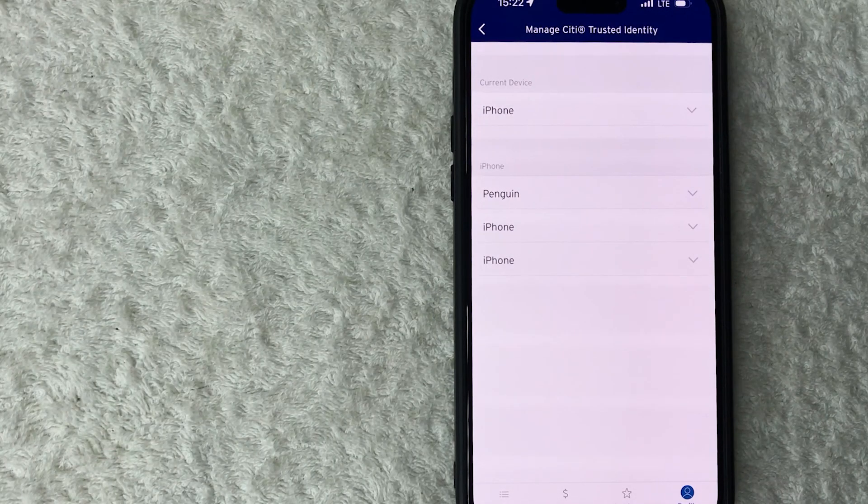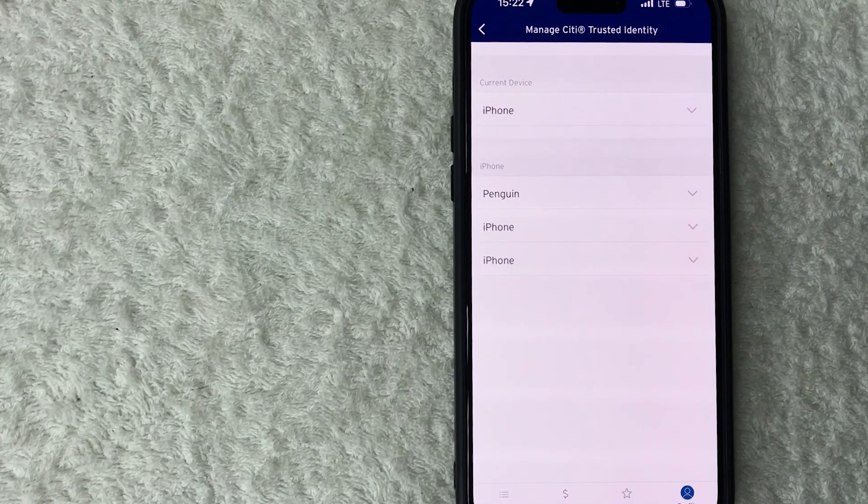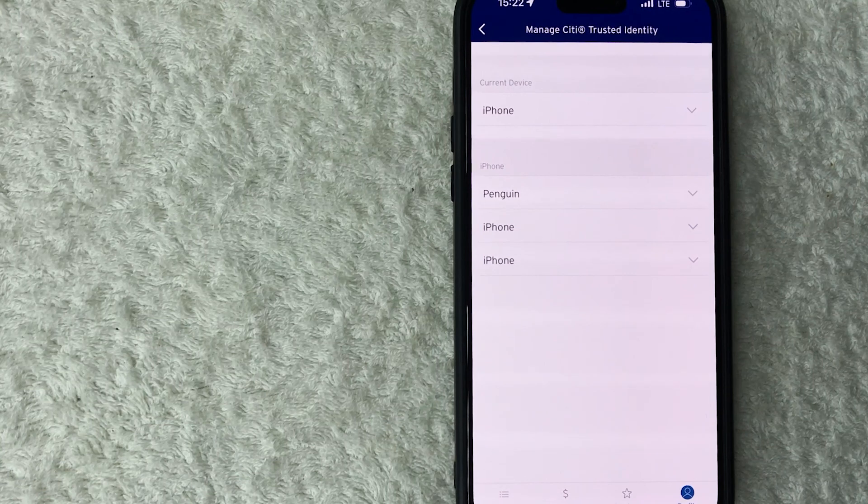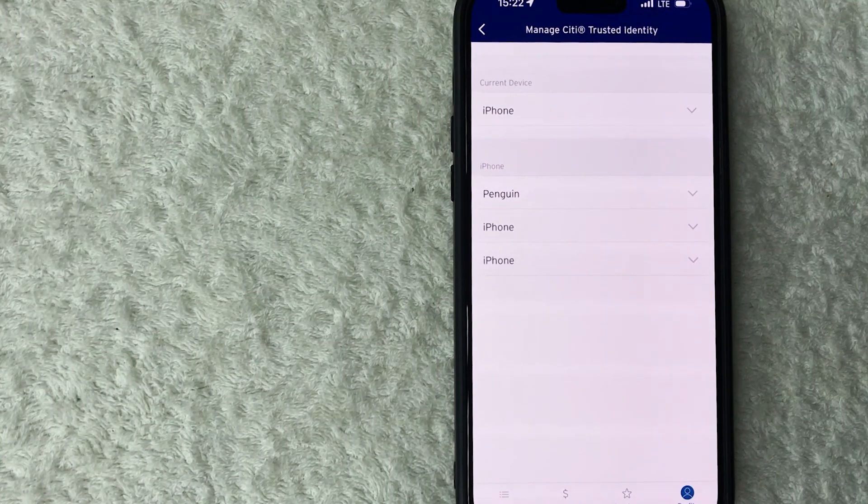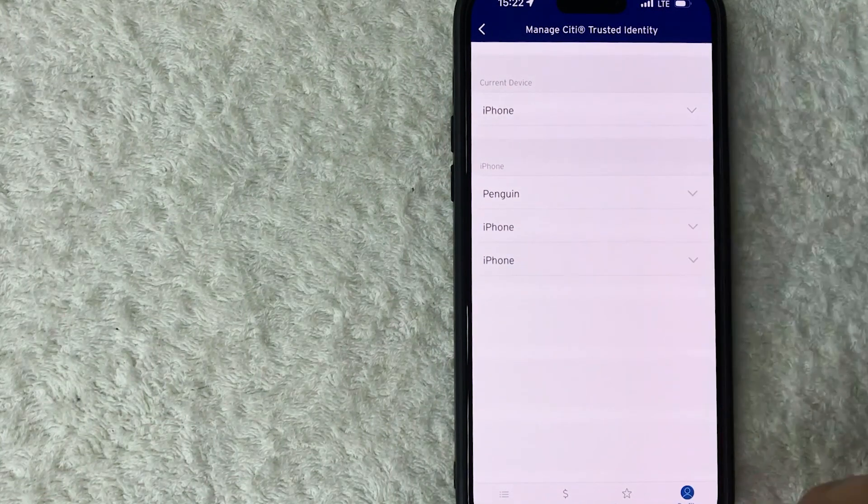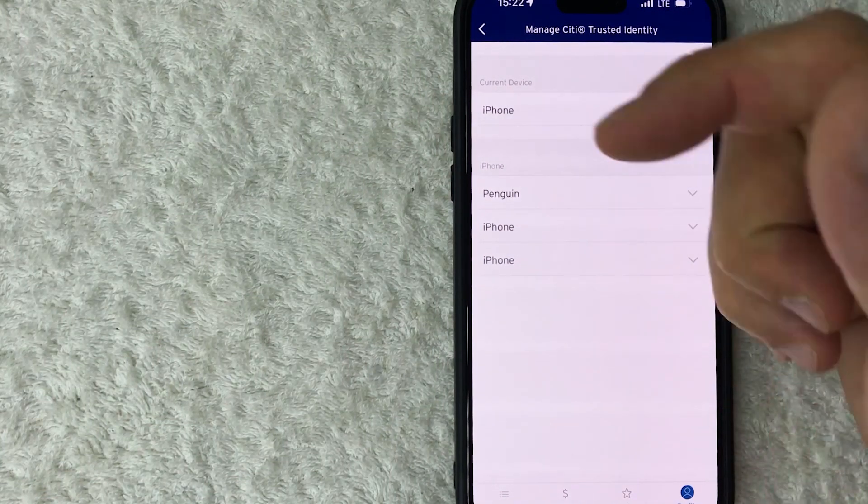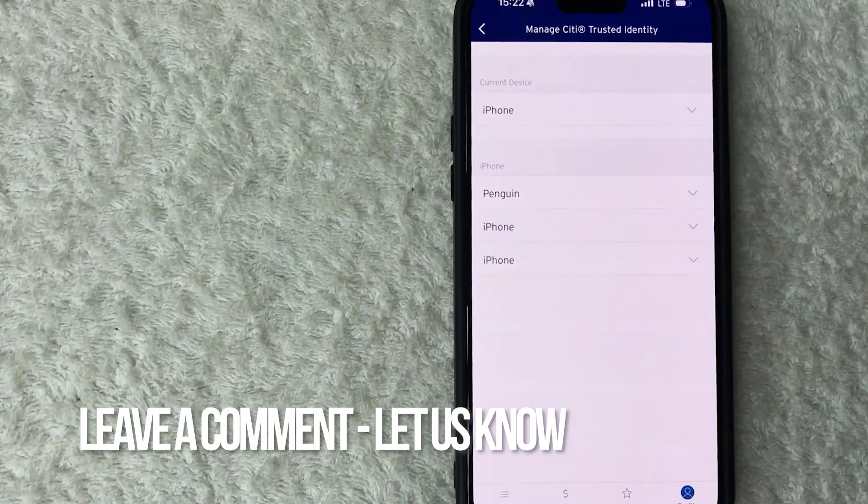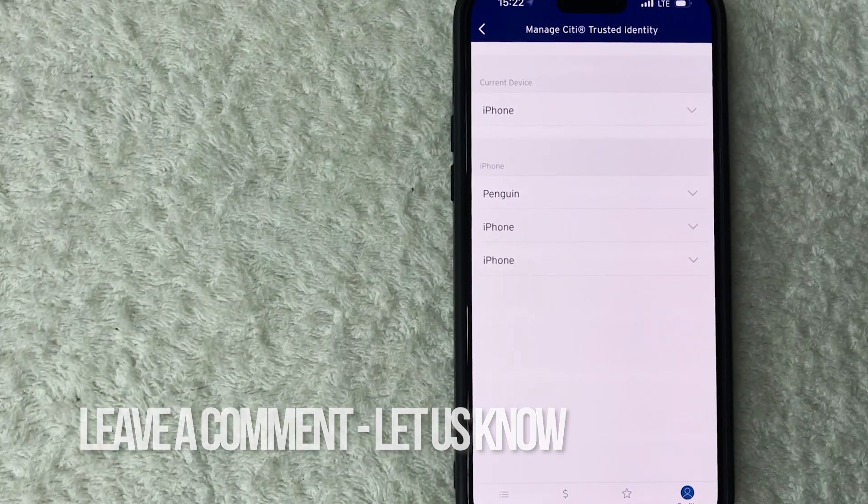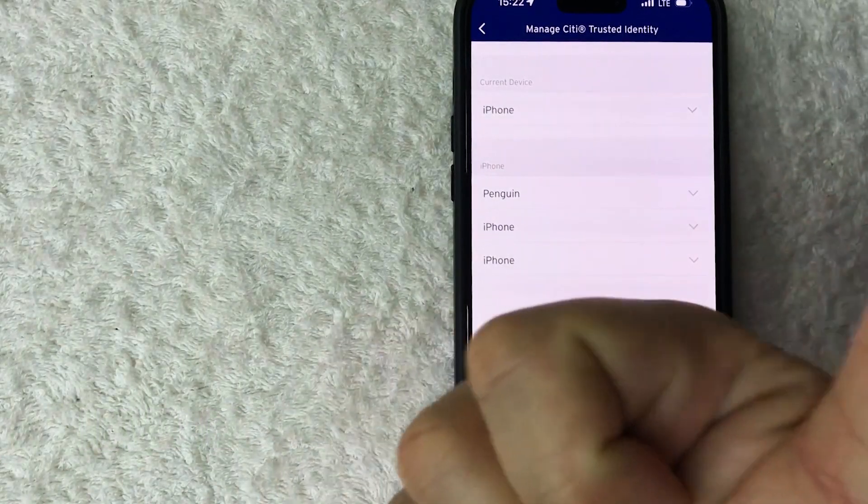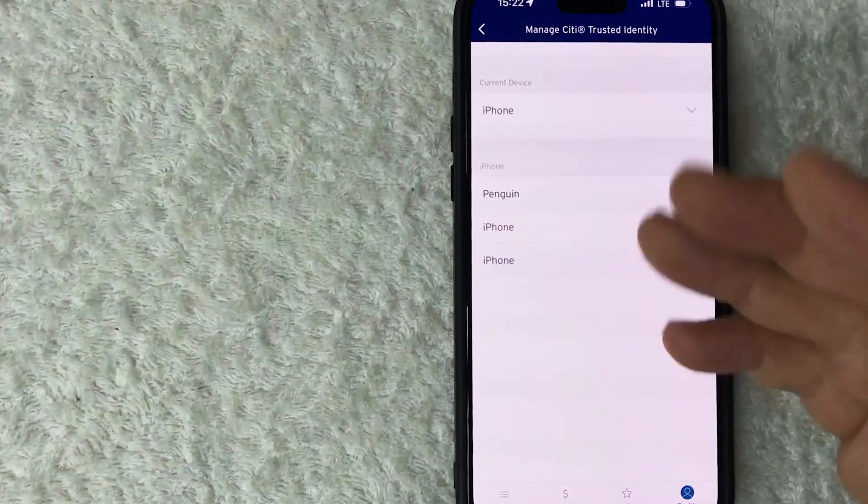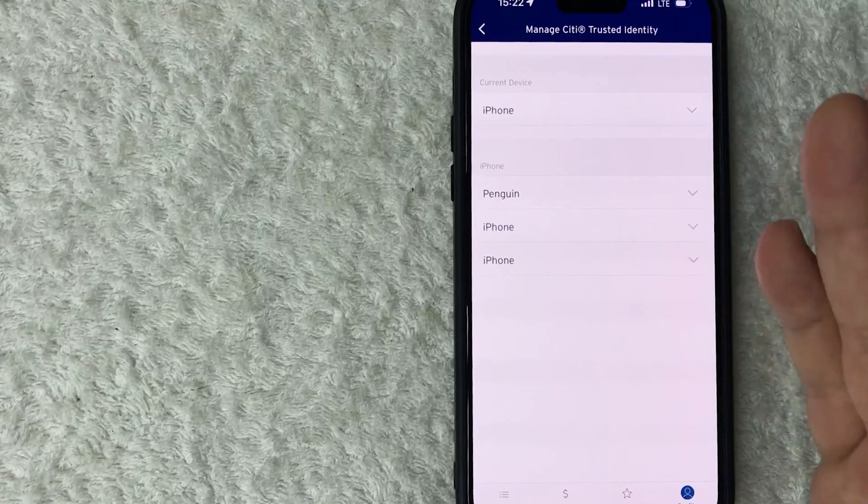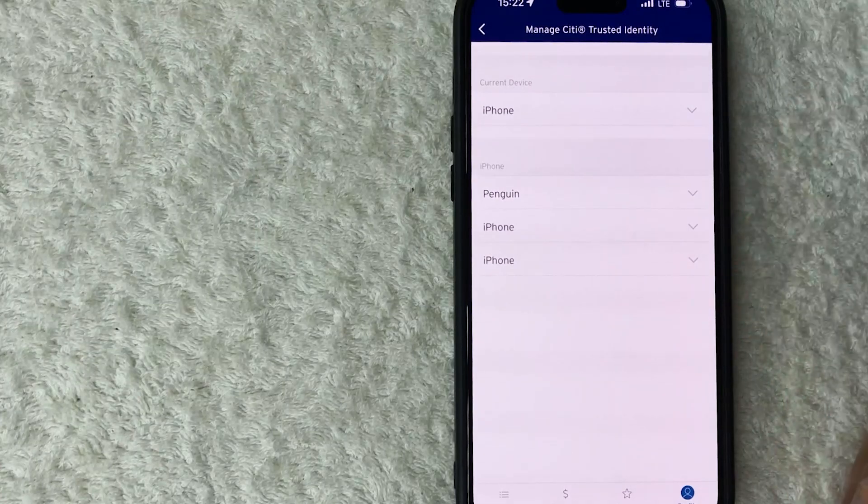So there you have it guys. If you're wondering how to sign out on all devices for your Citi account, that's the easiest way I know how to do it. If you know an easier way, be sure to leave a comment below. Let the rest of us know how you did it. Hopefully you found that video useful. If so, click thumbs up or maybe consider subscribing to my channel, and I hope to see you on the next video. Thanks again for watching.